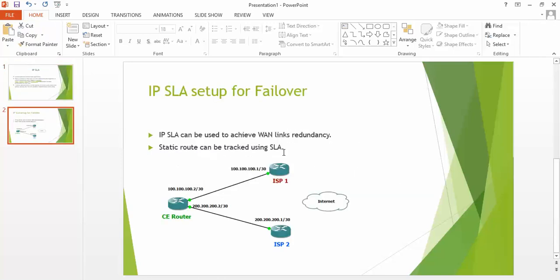We will set up a failover by using IP SLA. As you can see, IP SLA can be used to achieve WAN link redundancy. We will track the static routes, and in case one link goes down, the traffic automatically passes through the second WAN link.